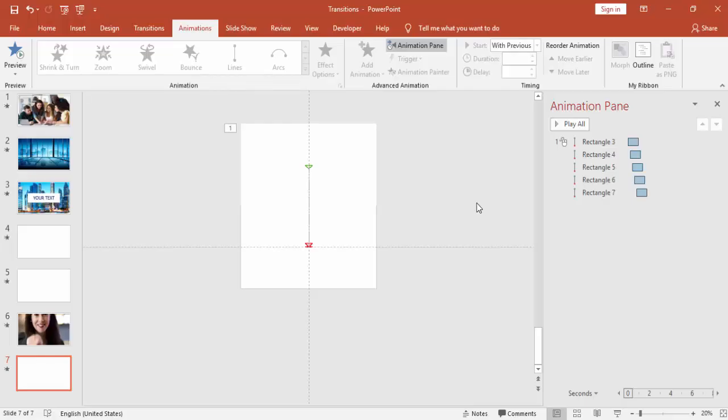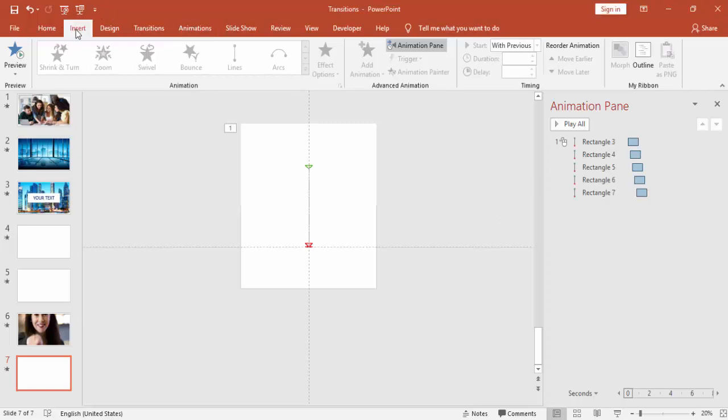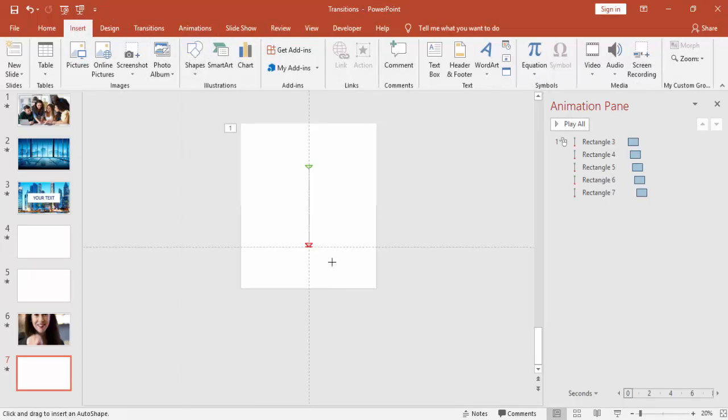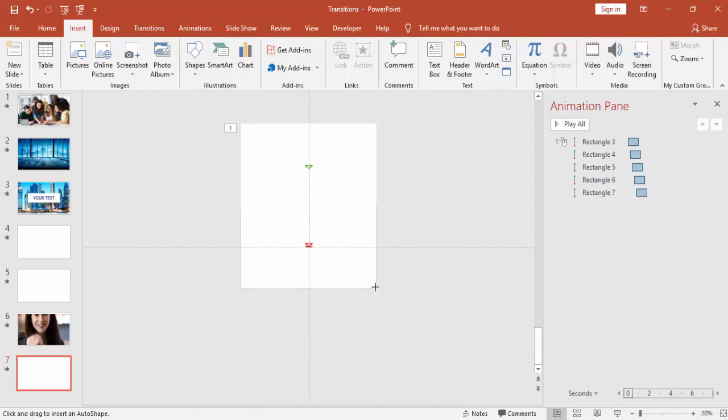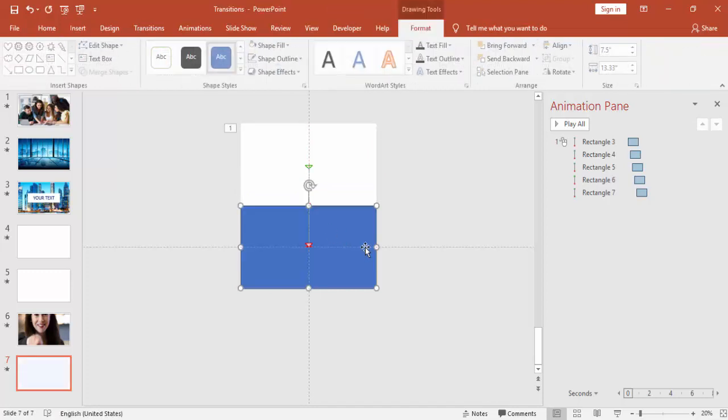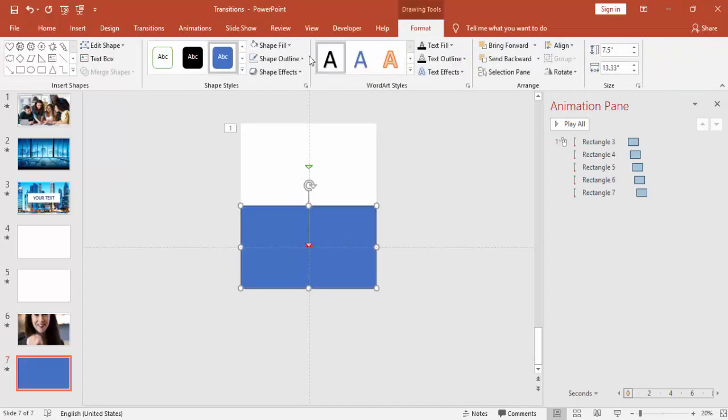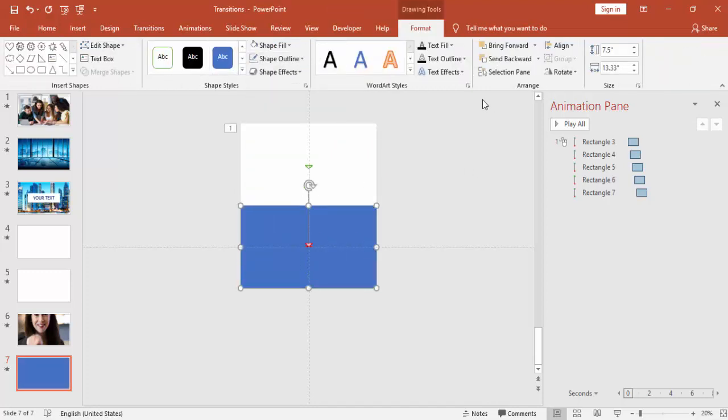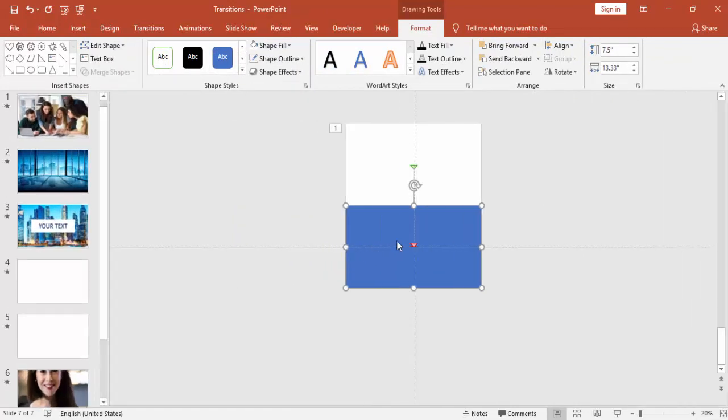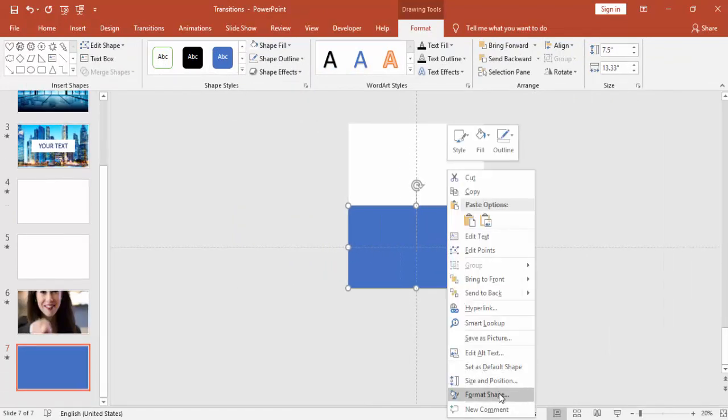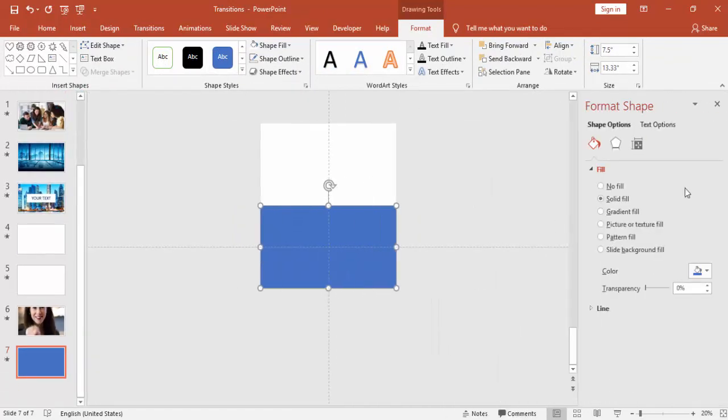I'm just going to add one more rectangle covering the slide, and I'm going to add an image for this one. Go to Format Pane and select the picture.